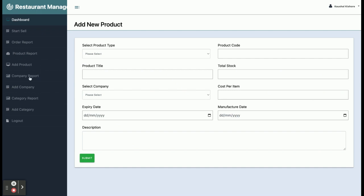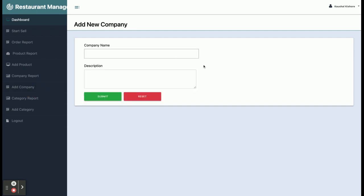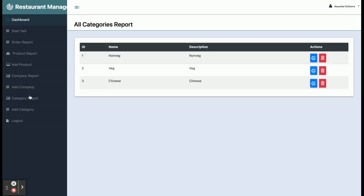This is the Company Report — if any product belongs to a company you can manage that company in this application. This is 'Add Company', from where the admin can add a company. This is the Category Report — it covers what type of food it is: veg, non-veg, Chinese, Mughlai. You can add and manage those categories here.